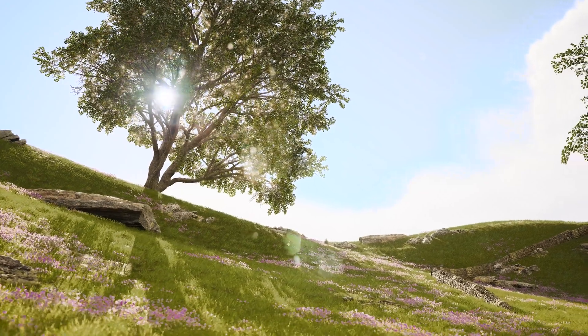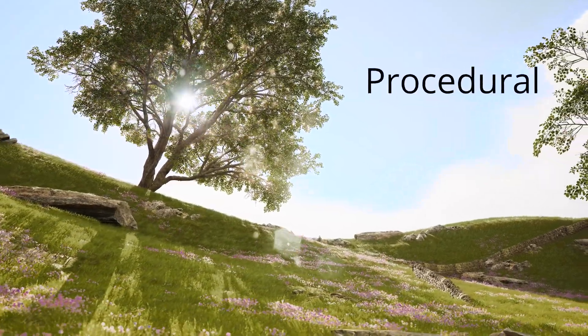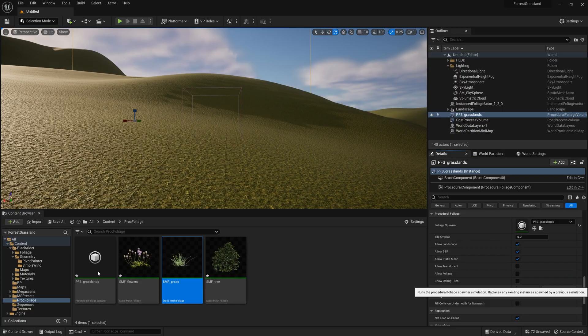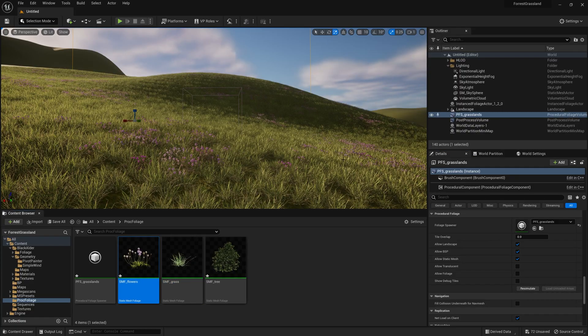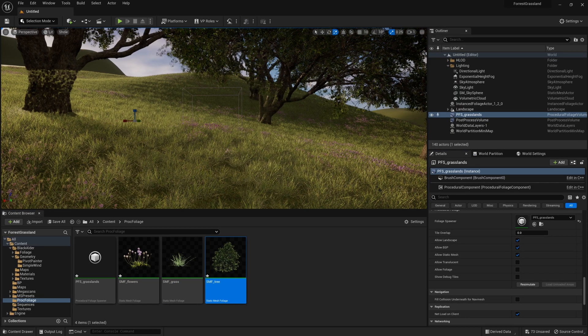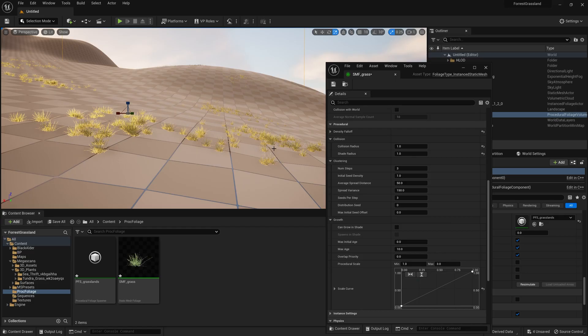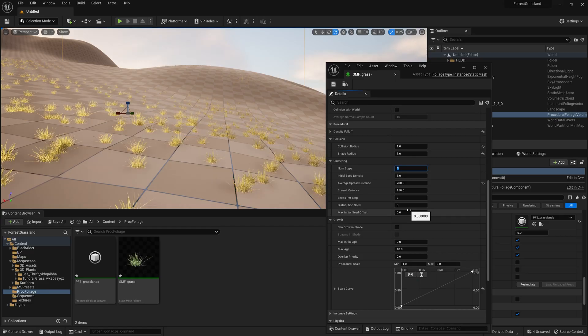Hello and welcome. This video is an introduction to procedural foliage. Using a procedural foliage volume, we can place grass, trees, and rocks procedurally, meaning we don't have to hand place individual ones. It will use some nature logic in order to place our grass and other foliage within a volume that we set.